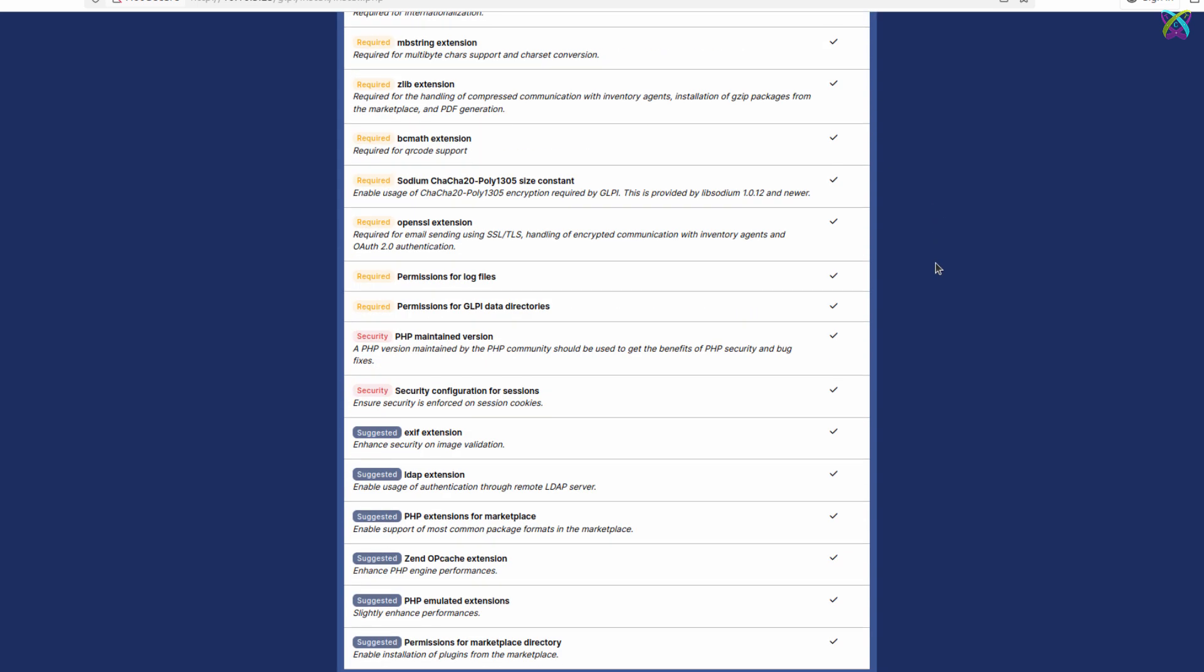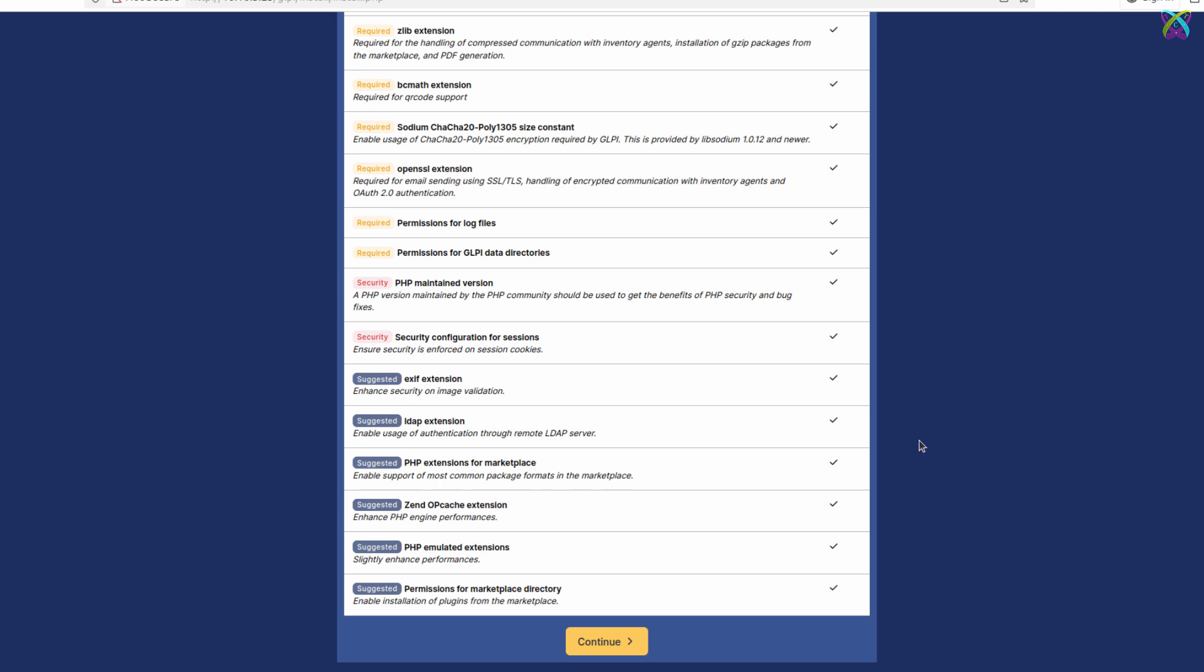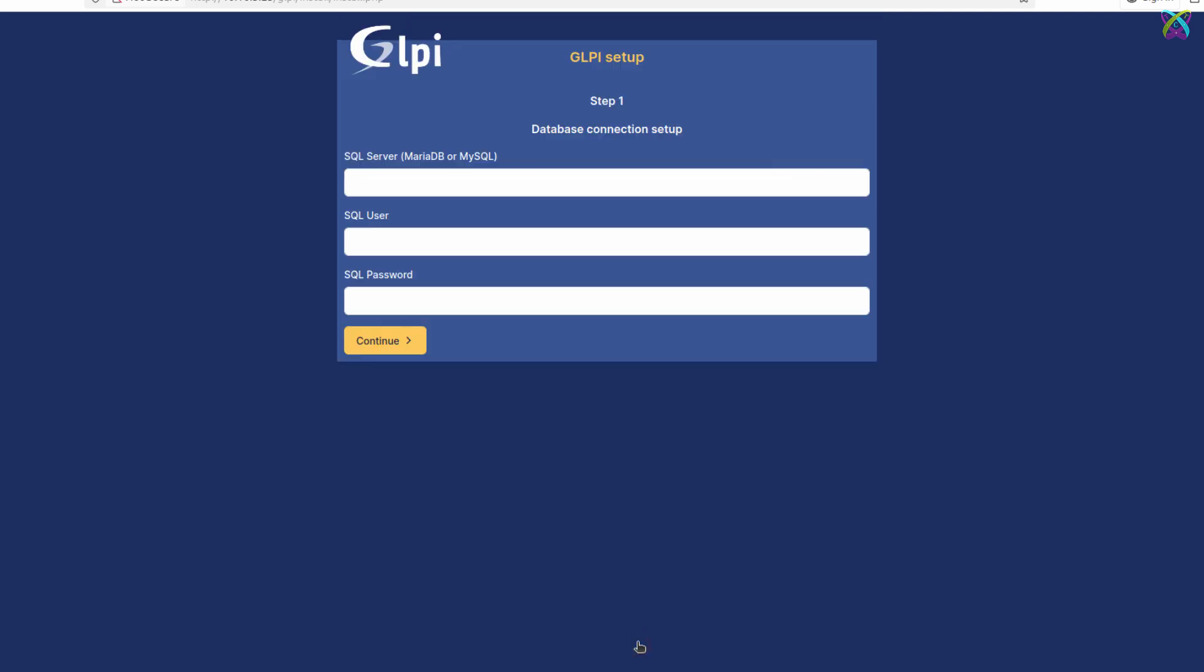Before proceeding, make sure all required PHP extension packages are fully installed. If any are missing, the system will notify you to install them.